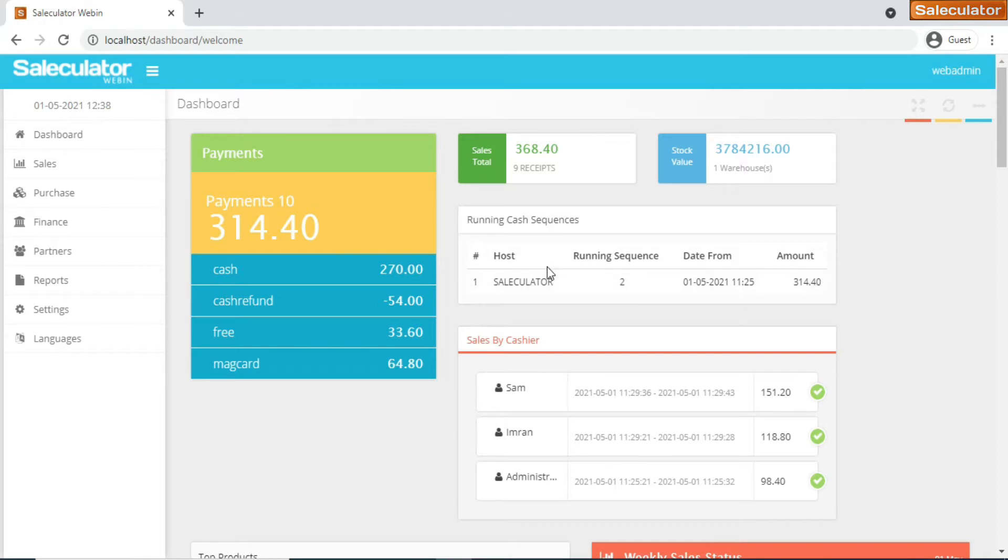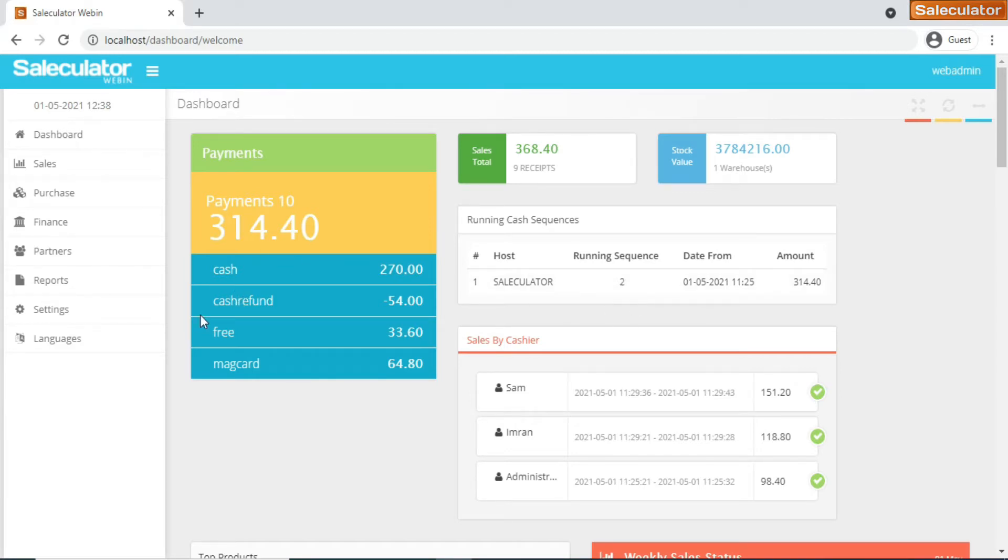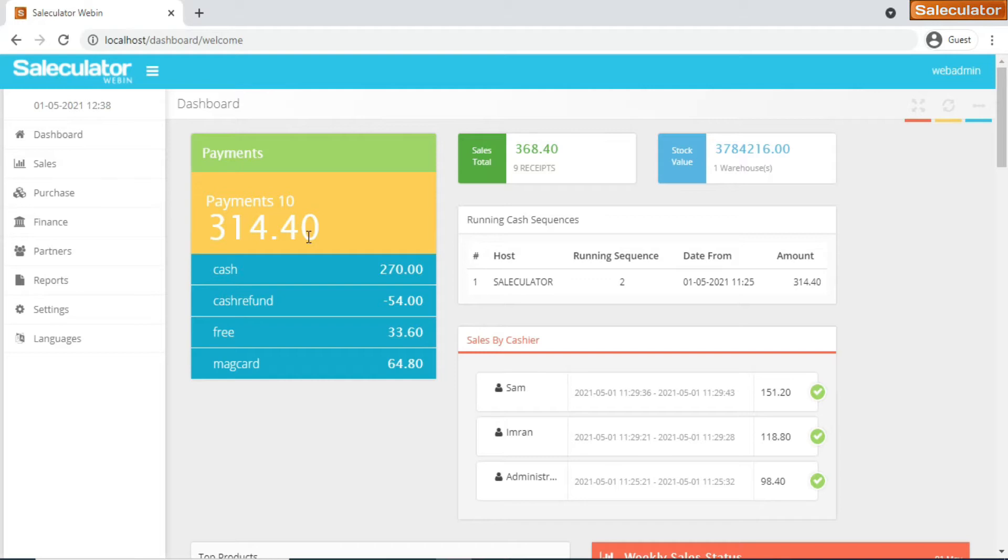As you can see on the right side, it shows the number of sequences that are running now. This is the second sequence and in the second sequence we have three hundred fourteen point four zero bucks in transactions carried out so far. It will show some number showing payments ten here, so that means there are total ten payments in this sequence alone.